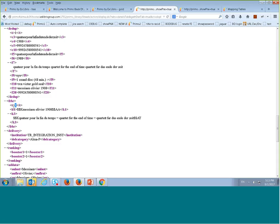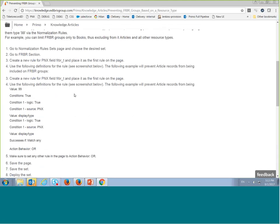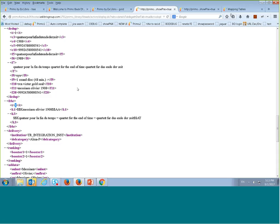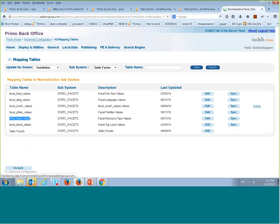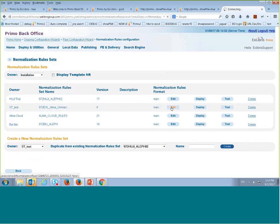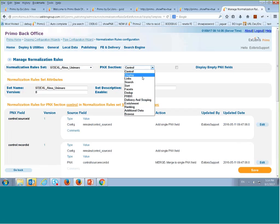What we want to do is: in cases where the resource type is 'map,' we want Primo to enter the value '99' in field T. If field T equals 99, Primo will know not to dedup or FRBR this record and will leave it alone. I need to go to the normalization to do this — let me show you quickly how it looks in the FRBR normalization.